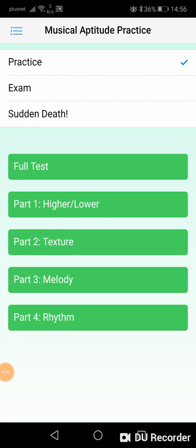Hello and welcome to the Musical Aptitude Practice application. I'm going to show you how this application works. It's designed to be a run-through of the musical application test commonly used in UK schools. We've tried to make it as realistic as we possibly can and we hope you find it useful.